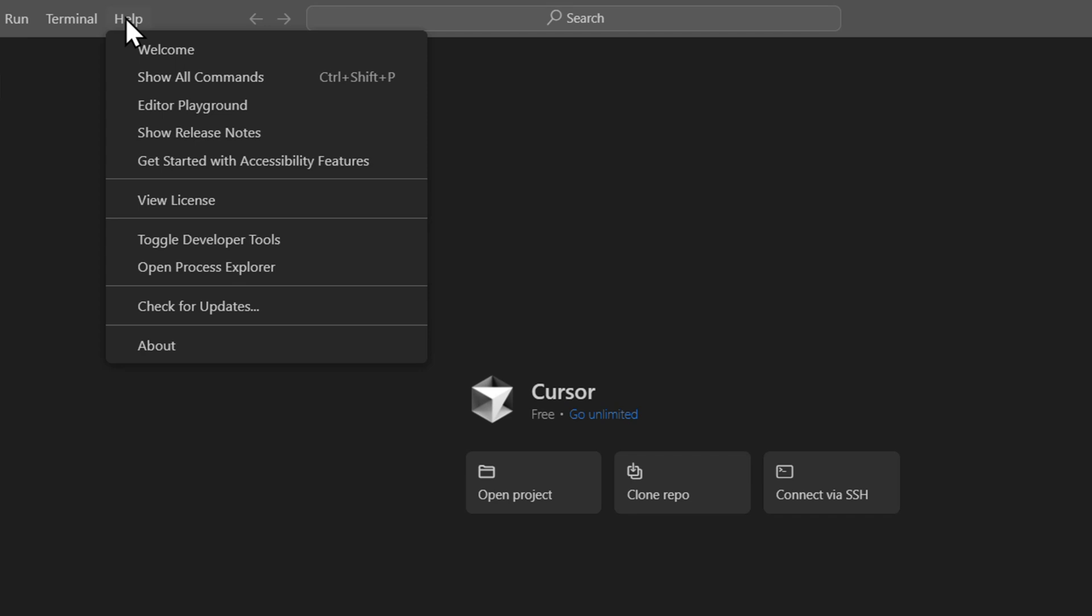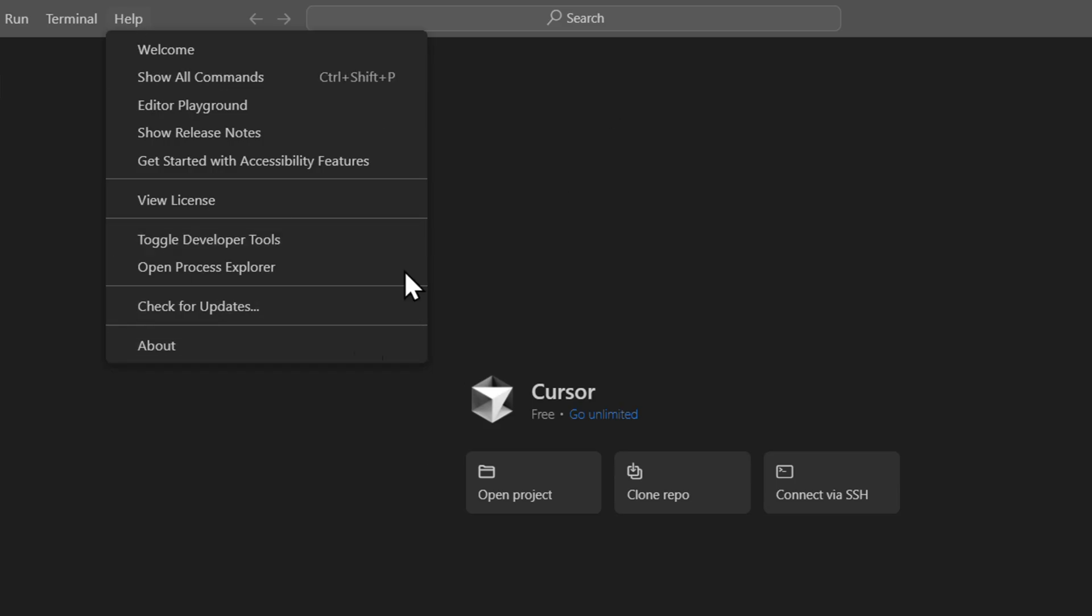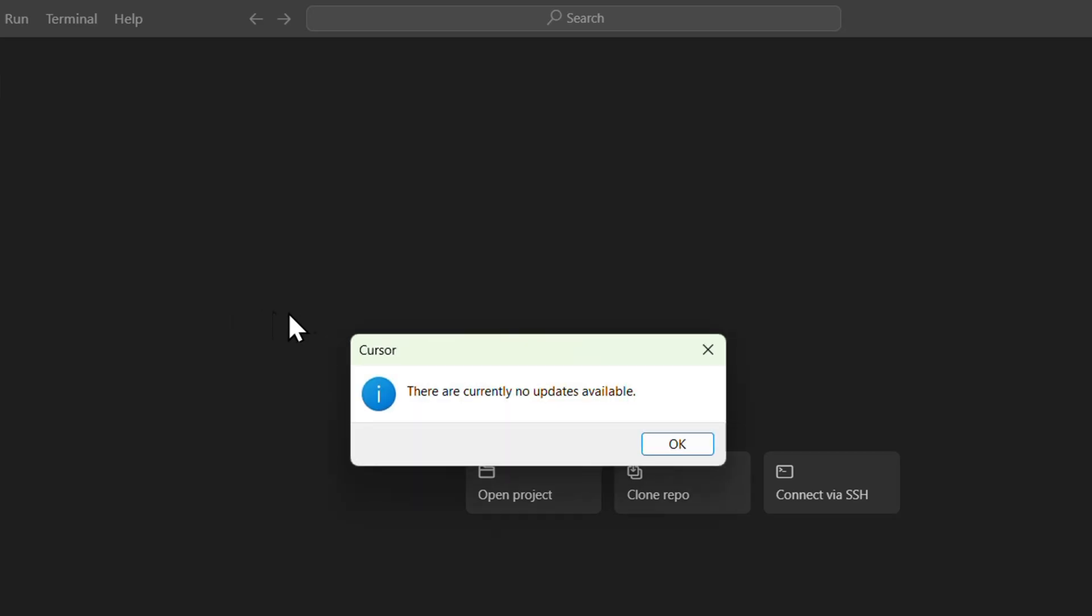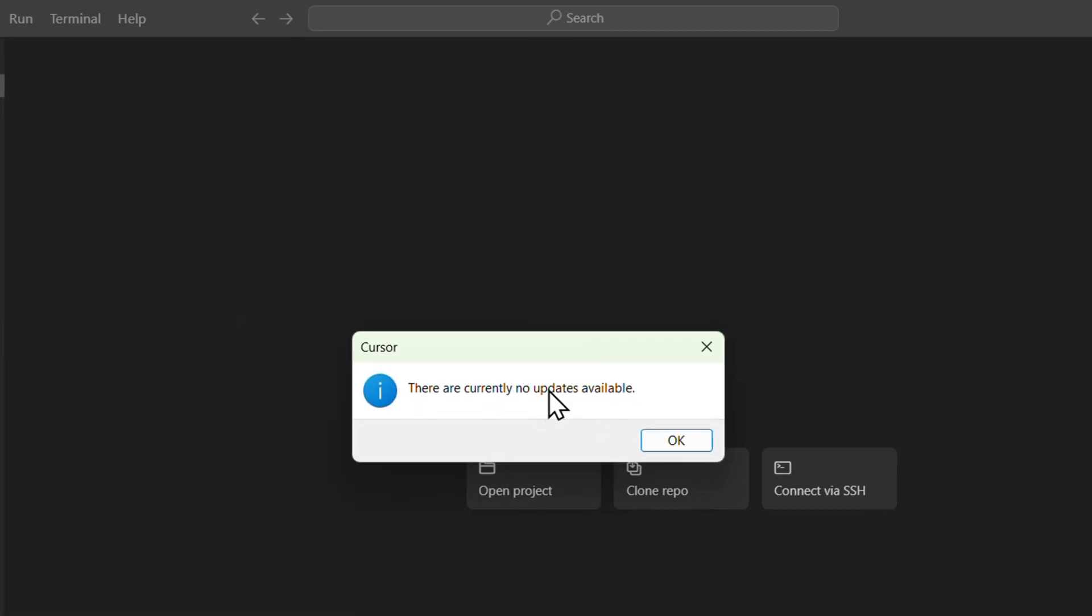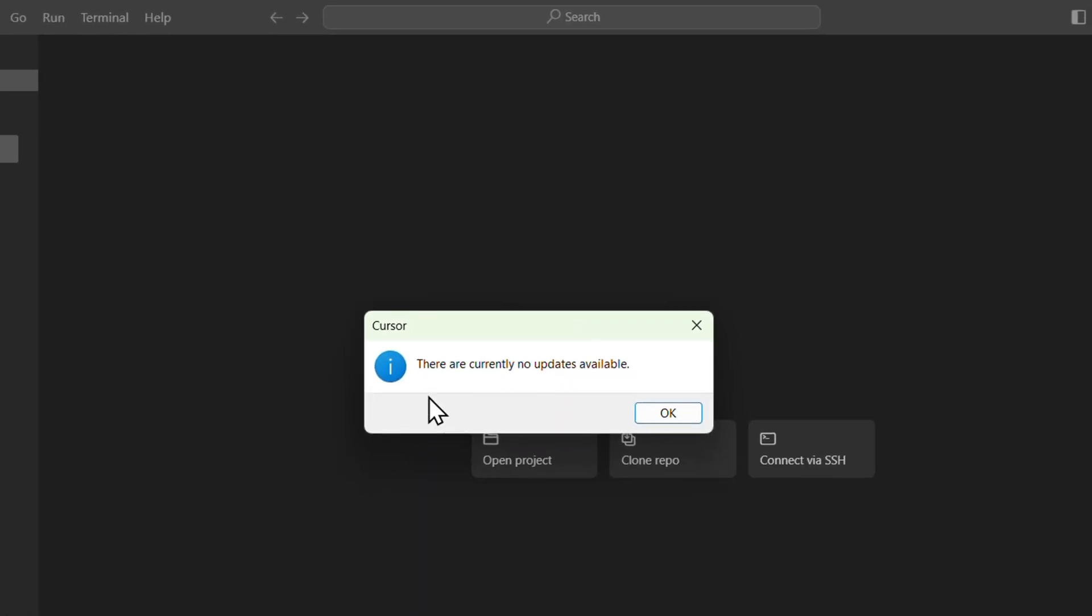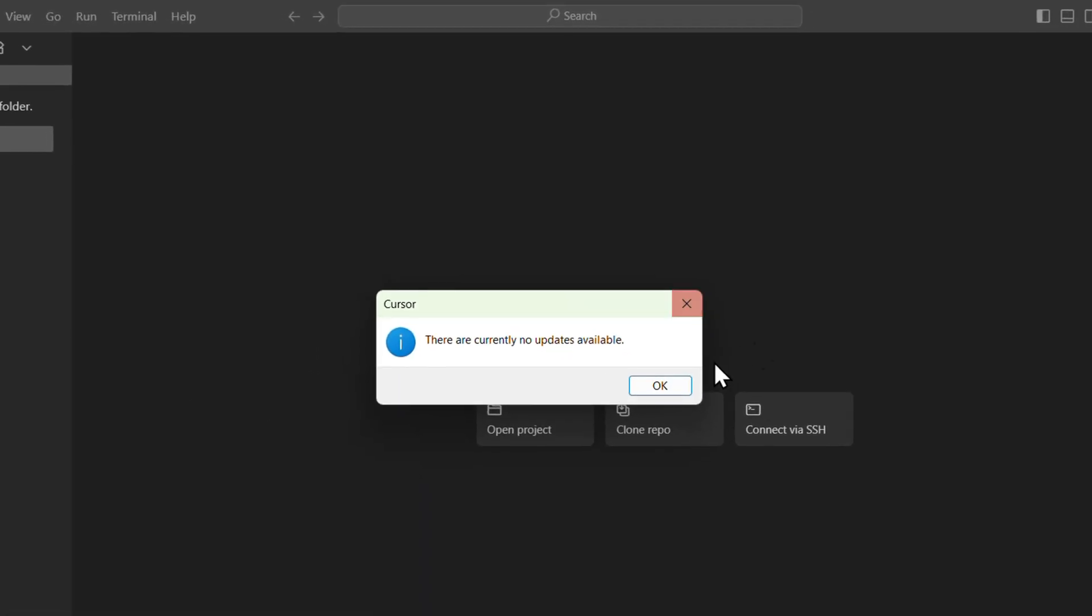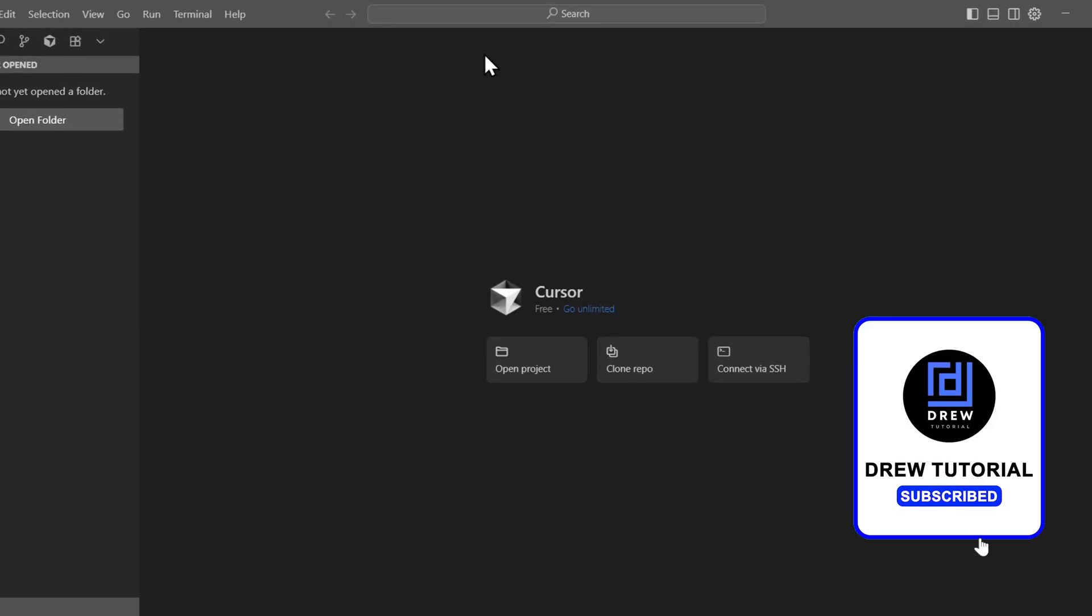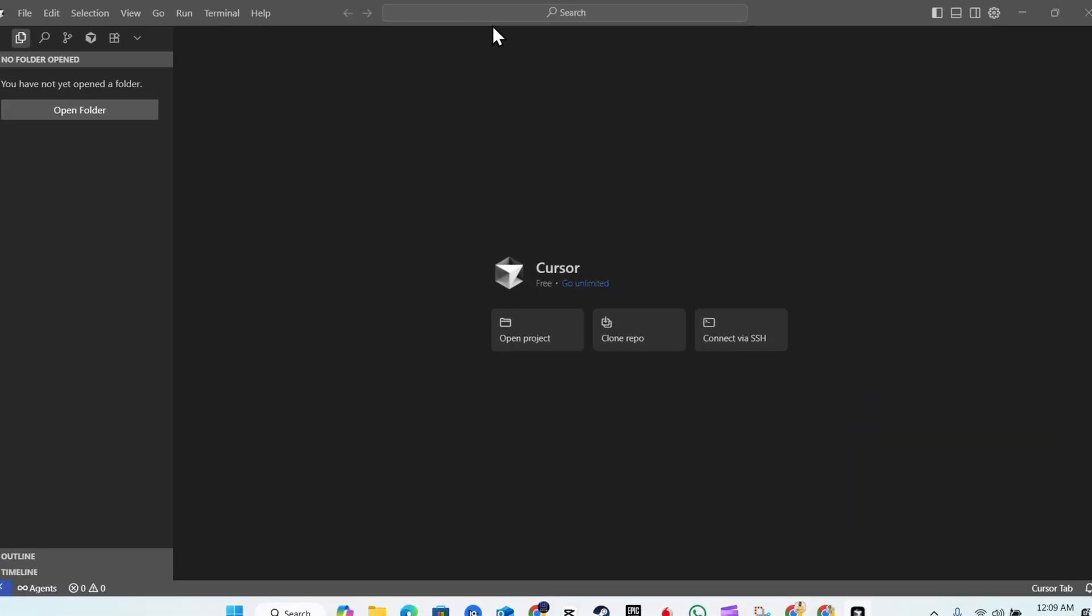Yours might say that you need to restart it because there may be an update, or it could be that you're on the latest update. But once you go to Help, you'll find Check for Updates. This is how you do it - you check for updates and if there is a new update, you'll be able to update it. And that's it guys, very easy and very simple.